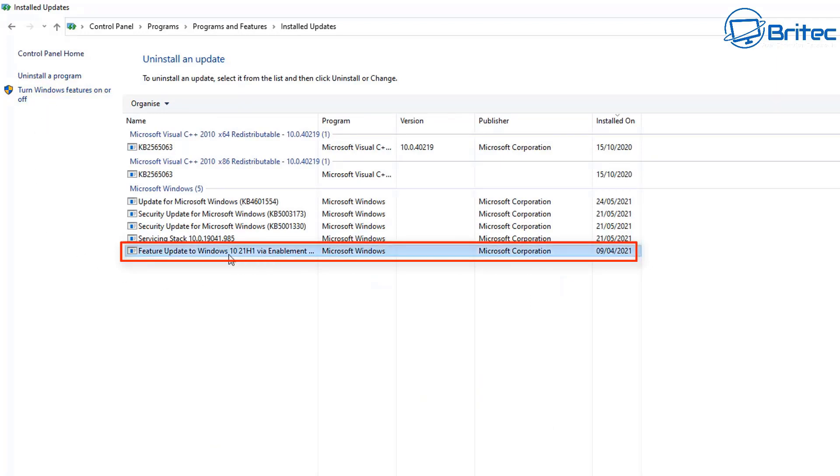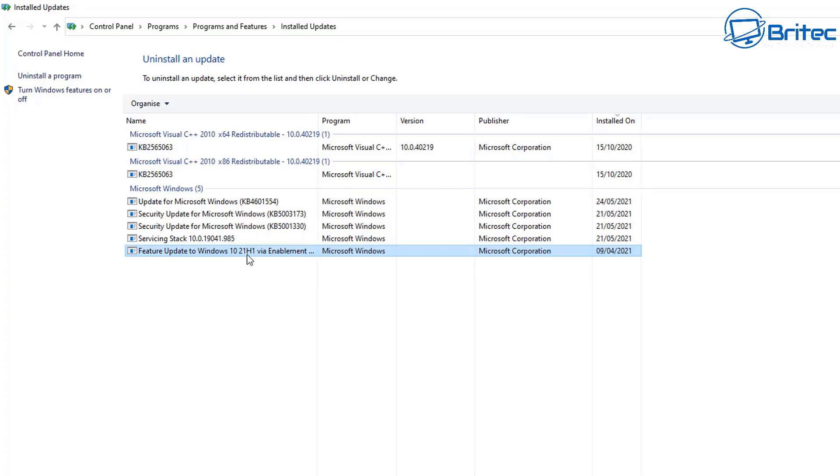If you go to View Installed Updates, you'll see a big list of them here. Now sometimes when you click on these updates right next to the Organize button, you should see an Uninstall feature. With this particular update, because it's a feature update, you won't be able to uninstall it by this method. So you will have to use a different alternative method to uninstall this feature update.